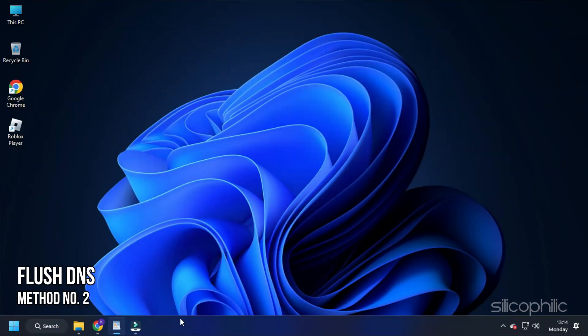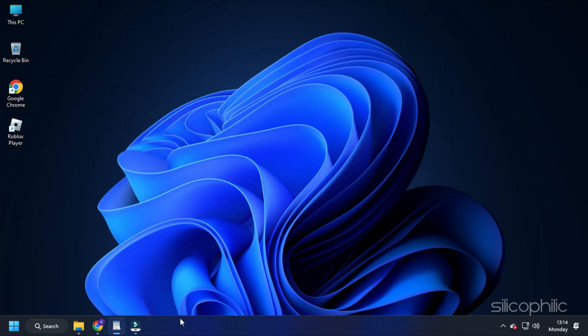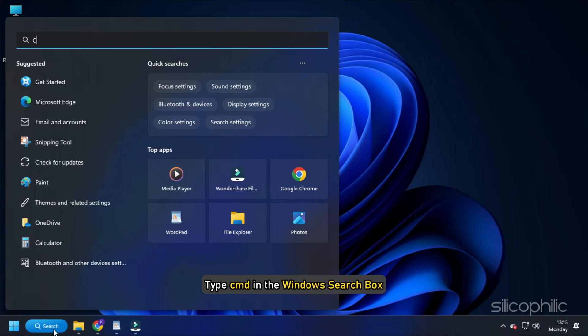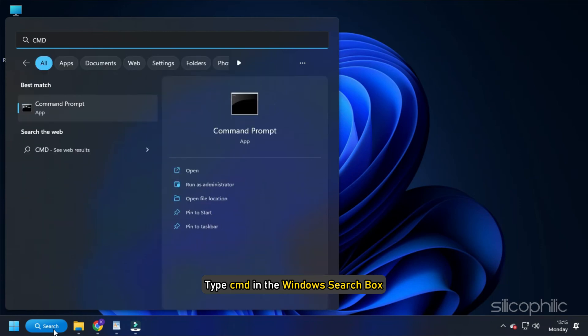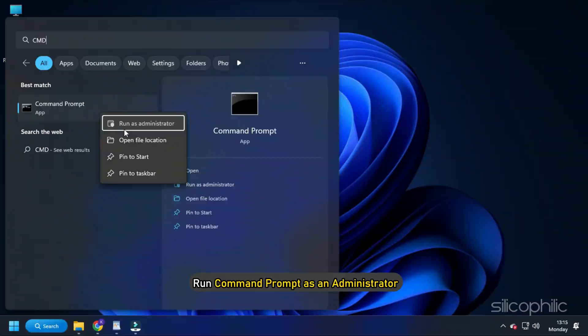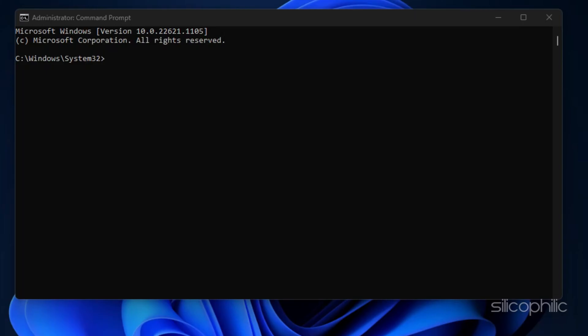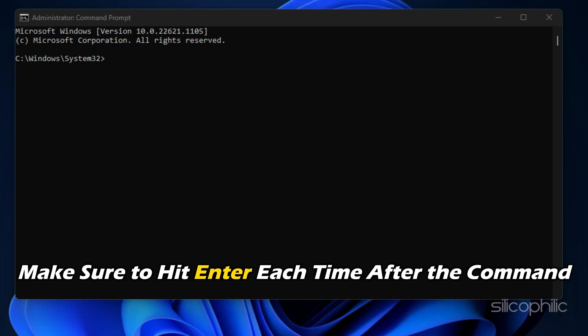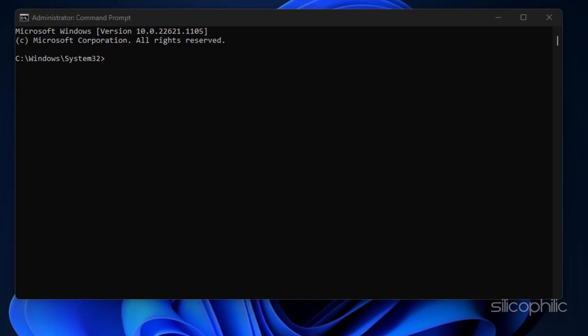Method 2. The next thing you can do is flush the DNS and reset the network configuration. Type cmd in the Windows search box and run Command Prompt as an administrator. Type the following line of commands one after the other, making sure to hit Enter each time after the command.